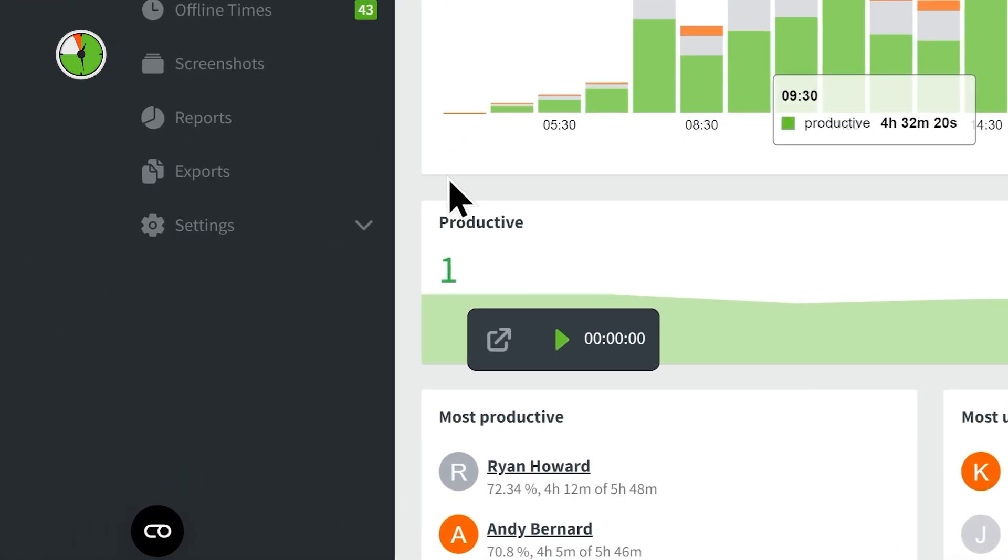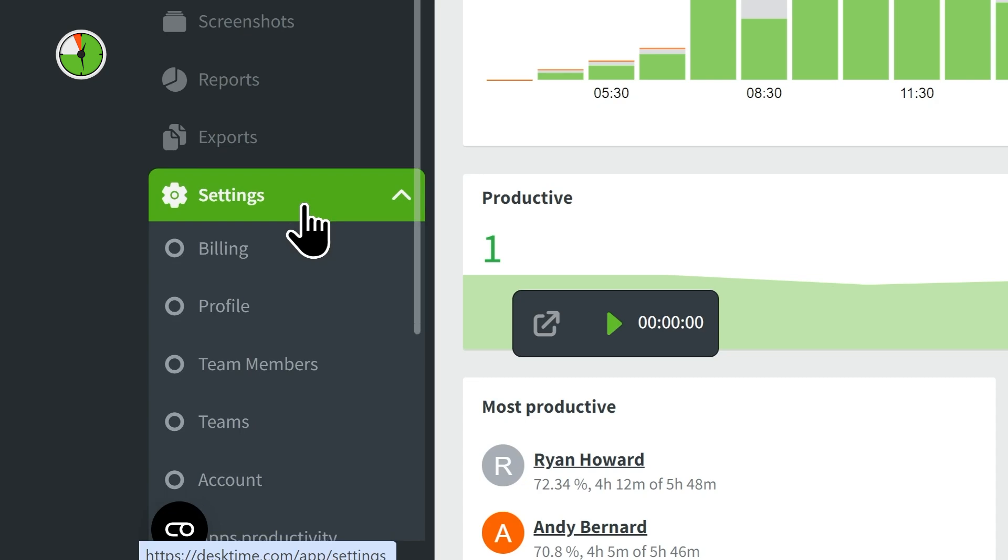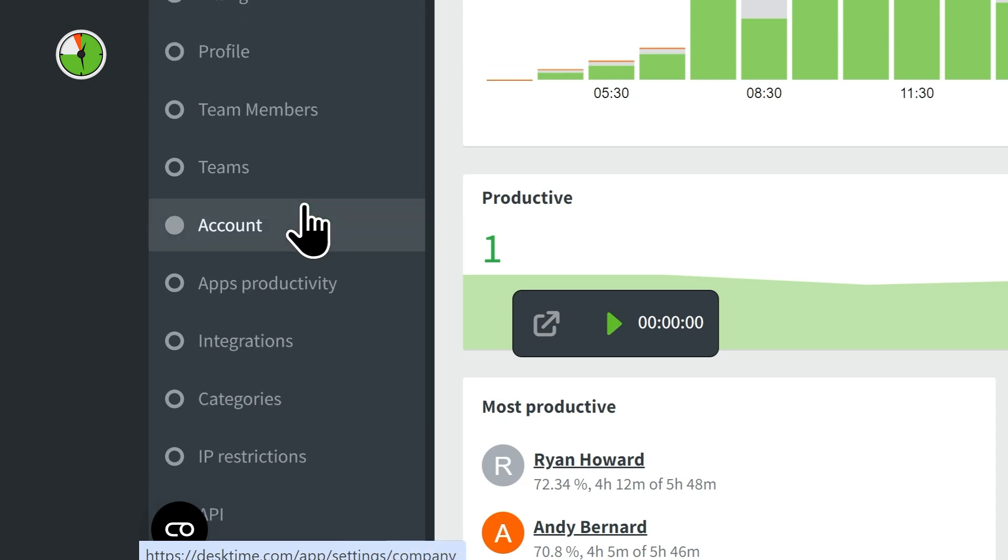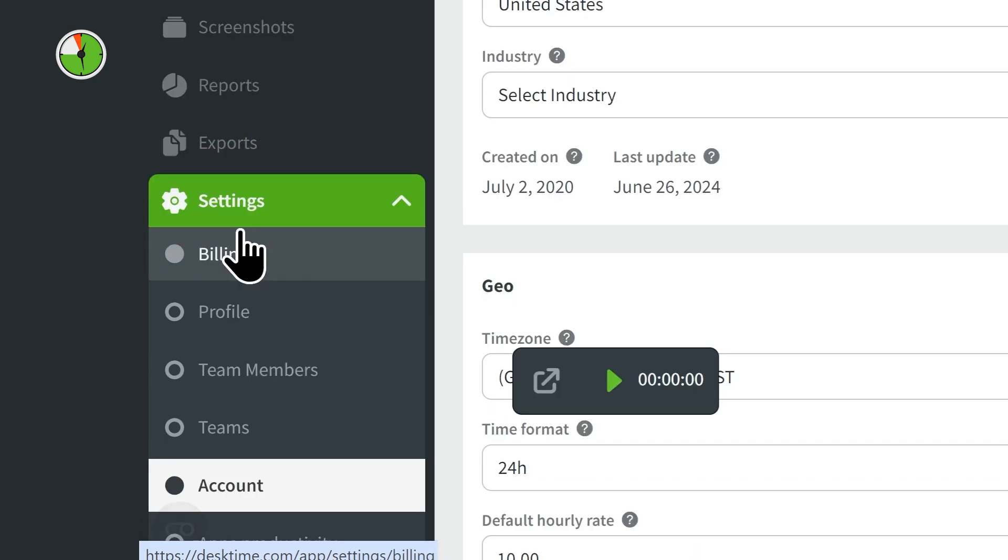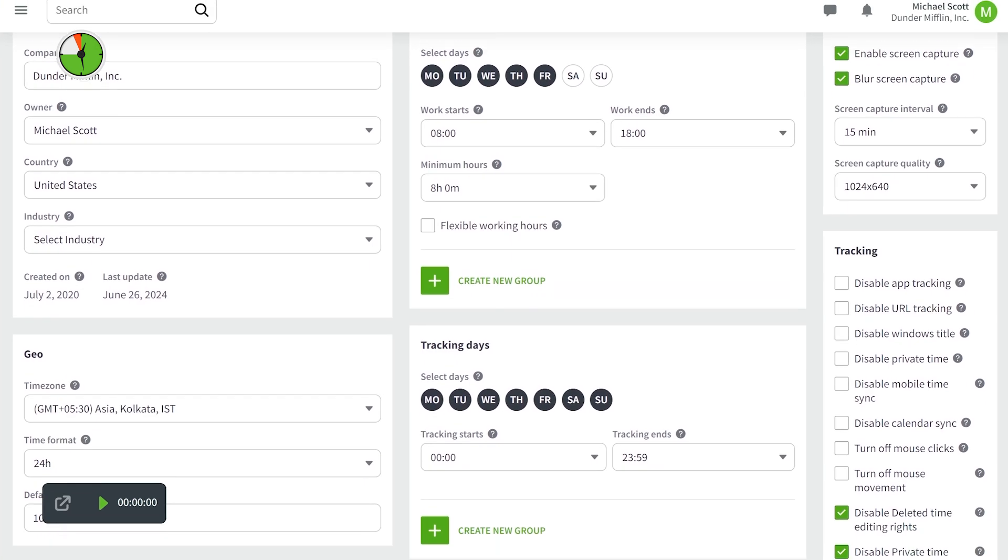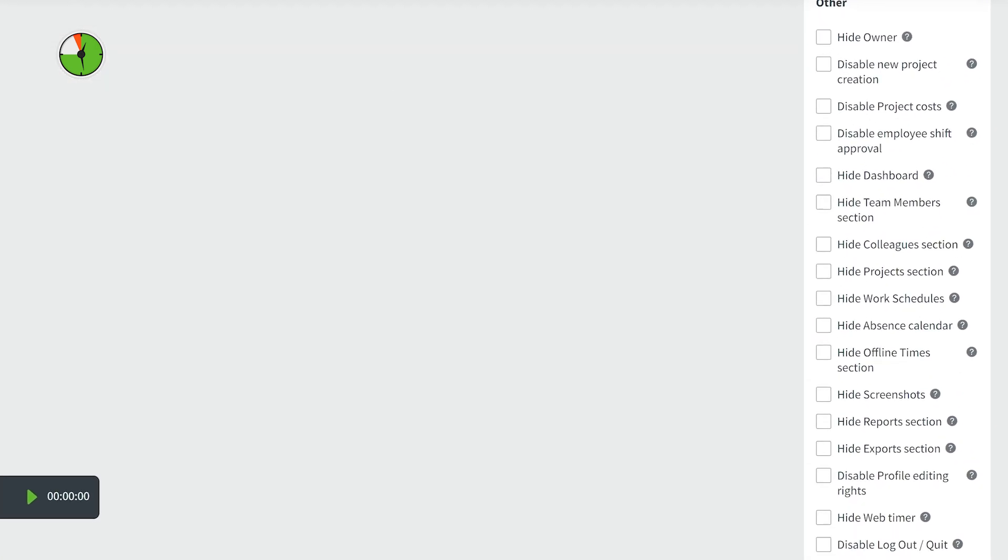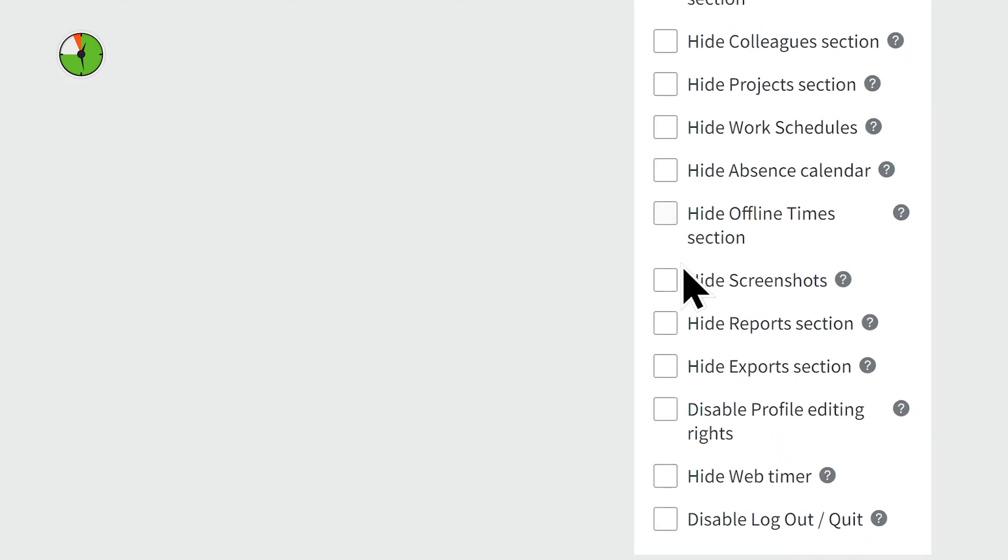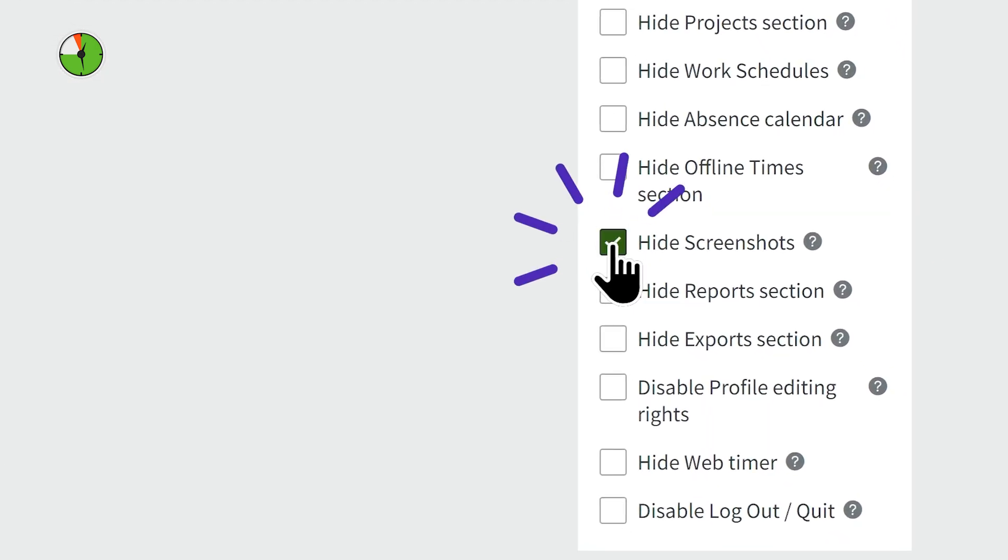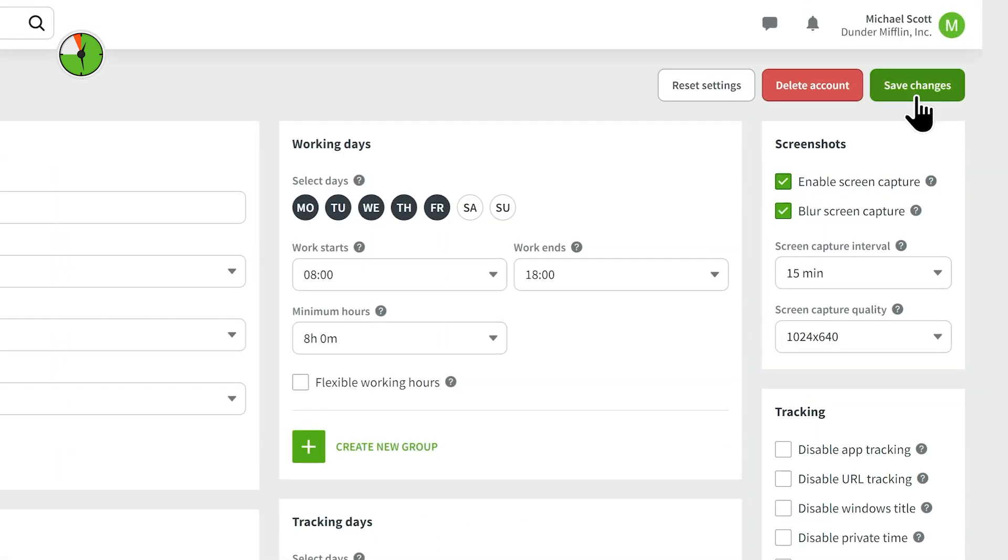To do this, go to Settings, then select Account. Scroll down, and here it is. Check the box and click Save Changes.